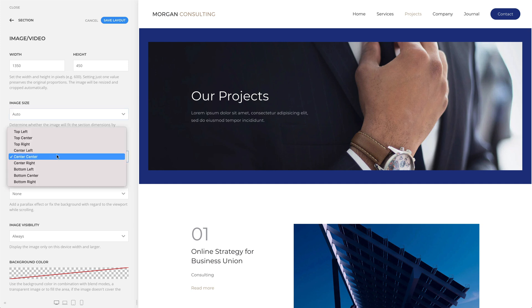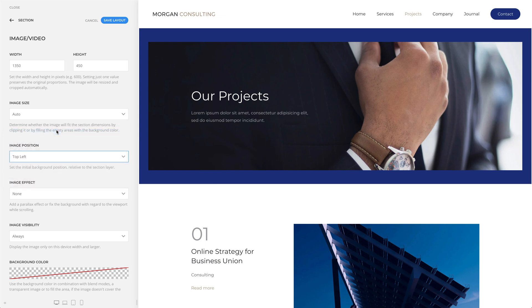Additionally, you can set the initial background position relative to the section layer. For example, let's set it to top left.